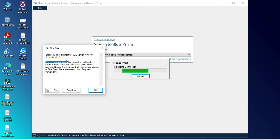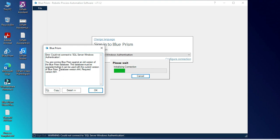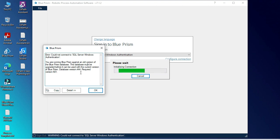That shows that you are running Blue Prism against an old version of the Blue Prism database. The database must be upgraded before it can be used with the current version of Blue Prism. Database version 444, this is the current version and the required version is 501.